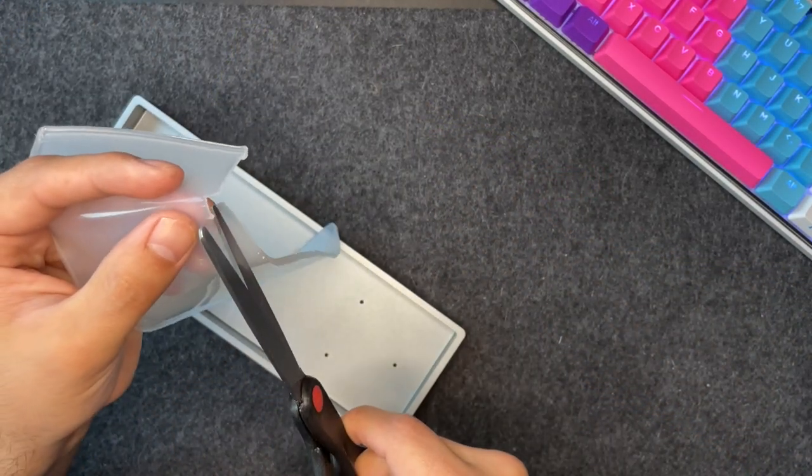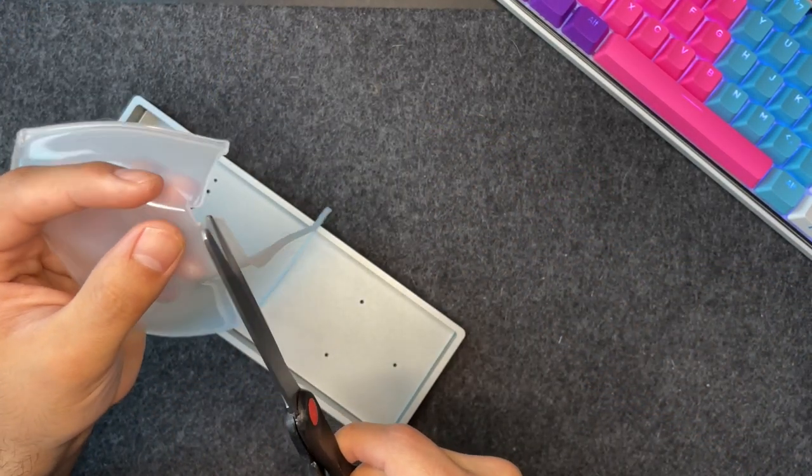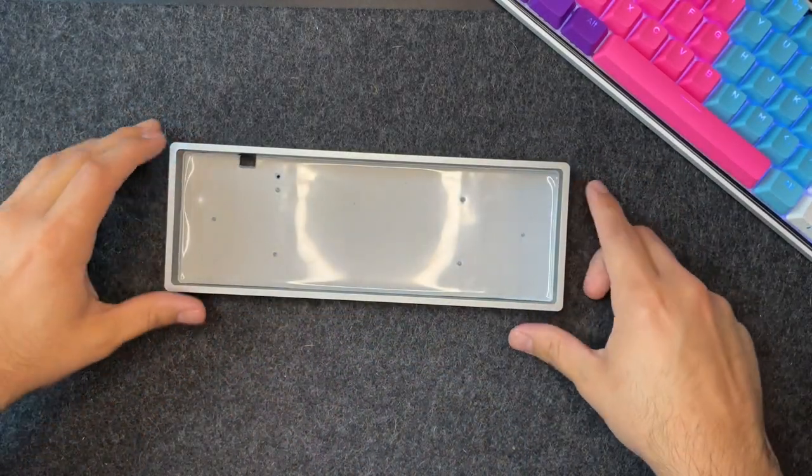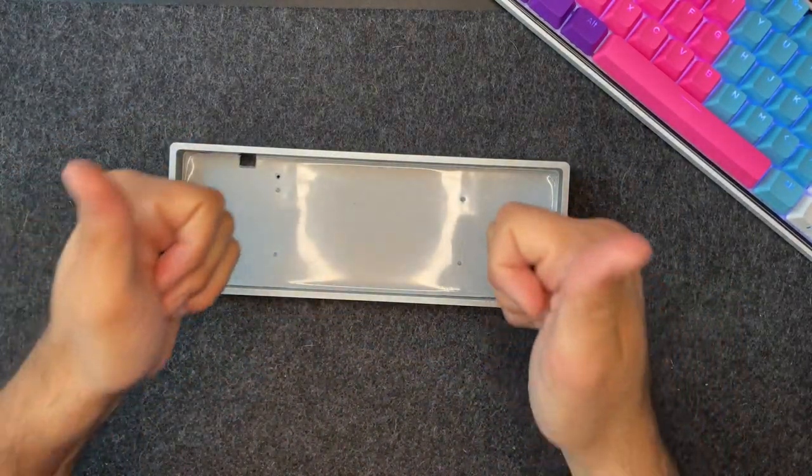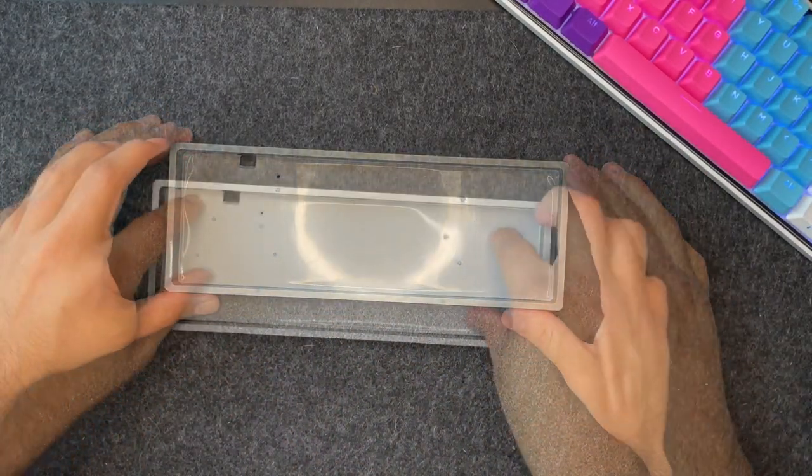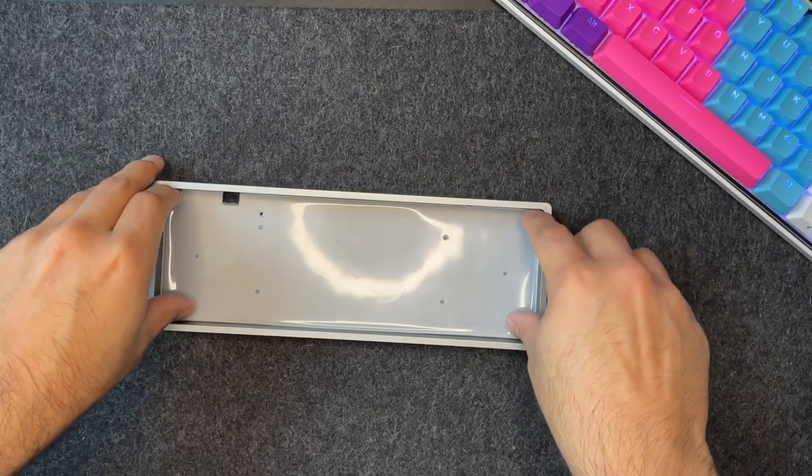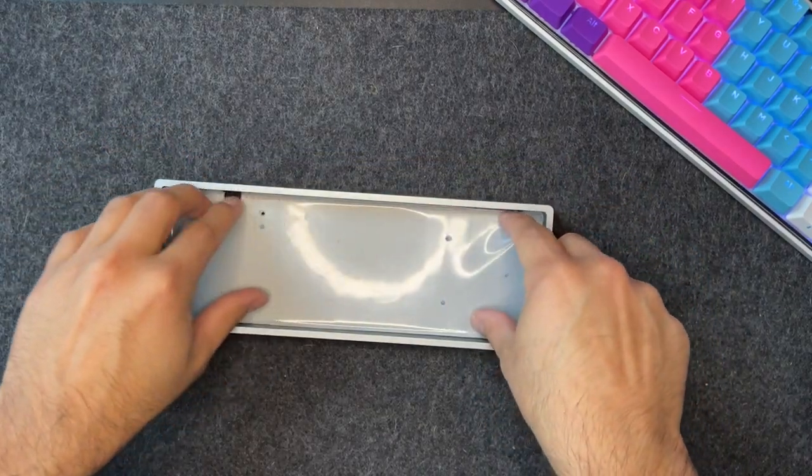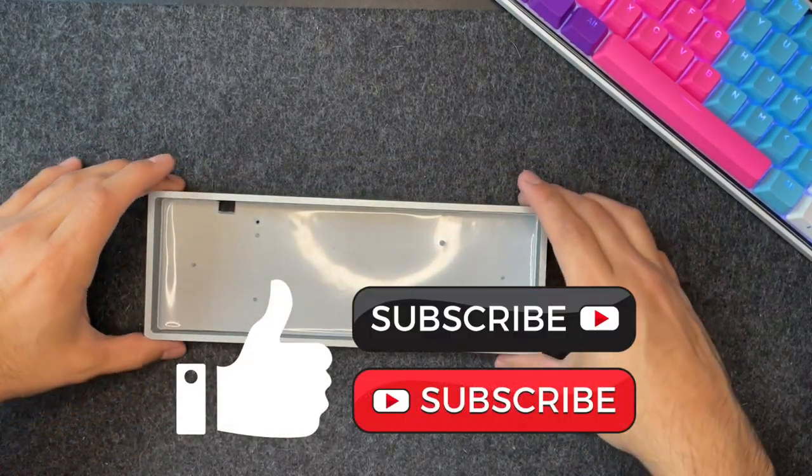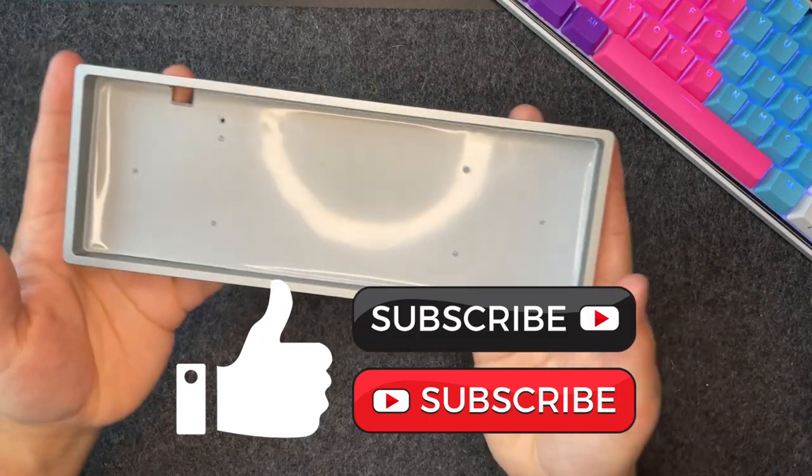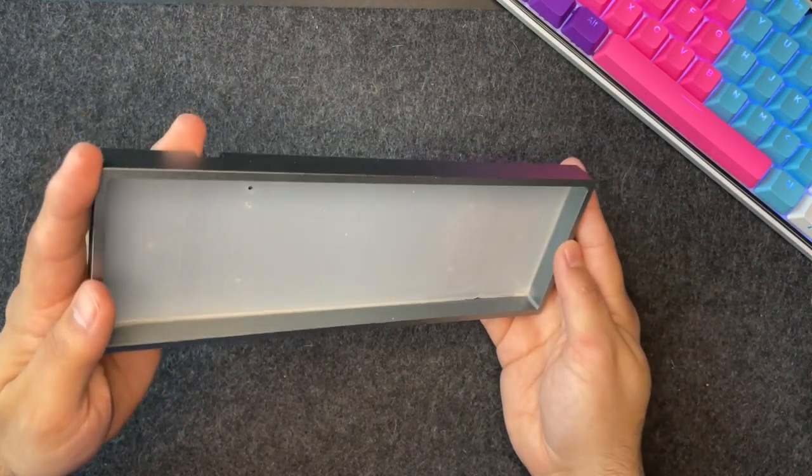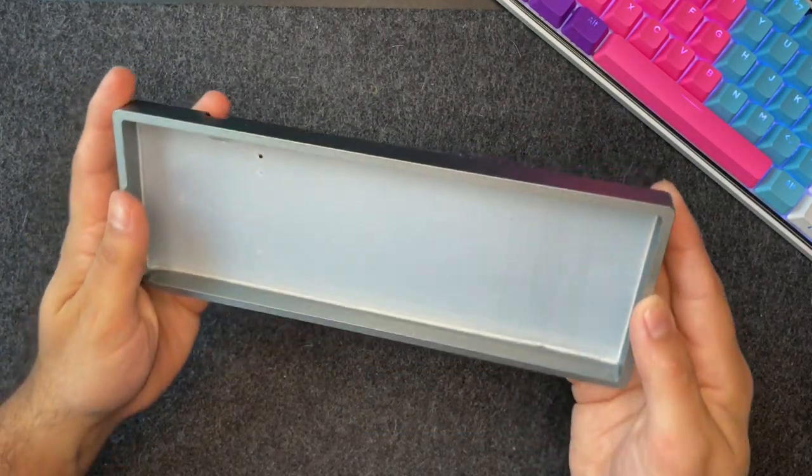Once you've completed all these steps, congratulations, you now have a silicone dampener for your keyboard that works way better than any packaging foam you might have had previously. As always, if you liked the video, feel free to like, leave a comment or subscribe to my channel. Until next time guys, peace!